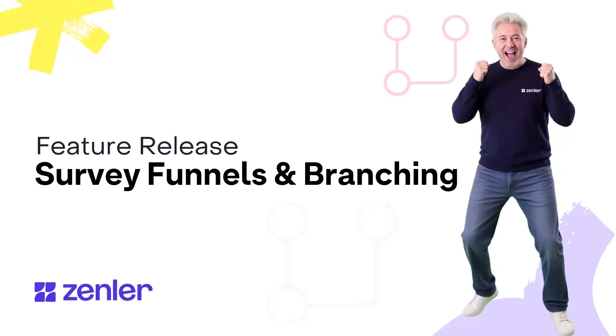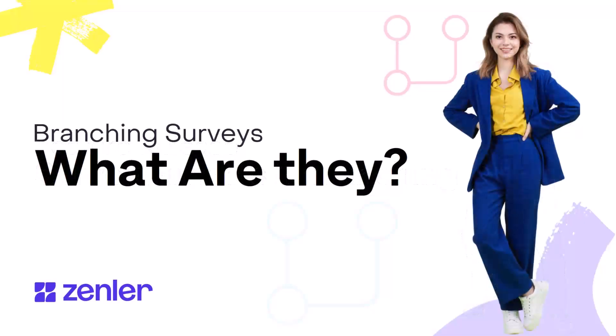Feature release by us at Zenler. Survey funnels and branching. What does branching mean?